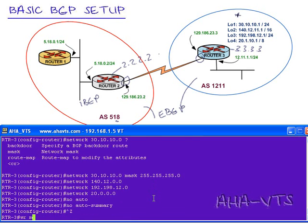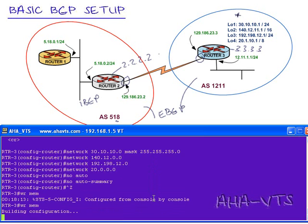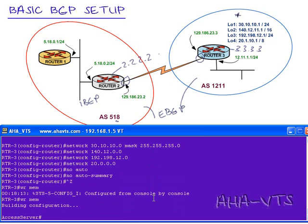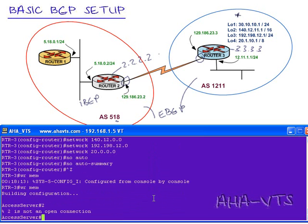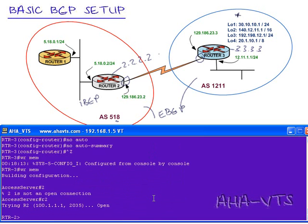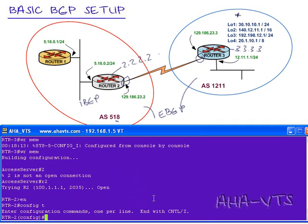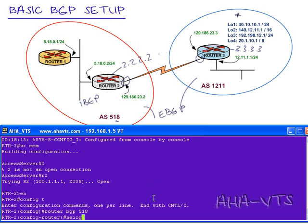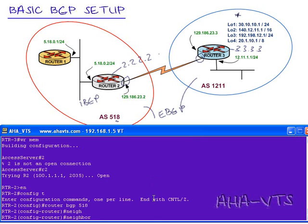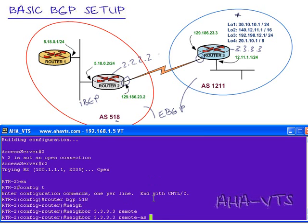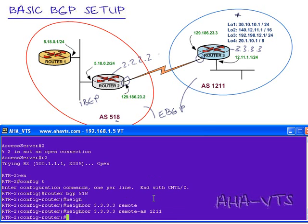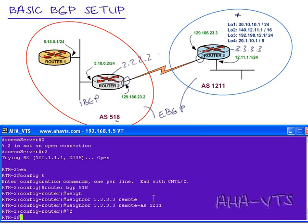I'm going to write mem here. Shift over to router 2. And I will do the same thing. Go into config t. Start the BGP process, in this case it would be BGP 518. First command will be neighbor 3.3.3.3, followed by its neighbor. And what remote AS is router 3 located in? 1211. Again, we're establishing the eBGP process by initiating this command. And that is it.